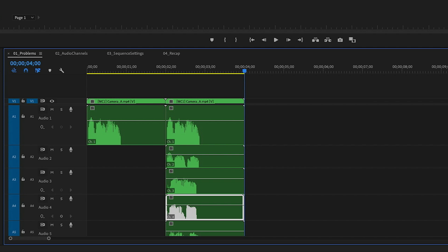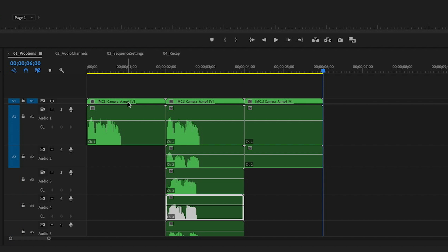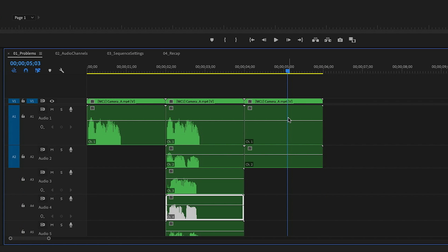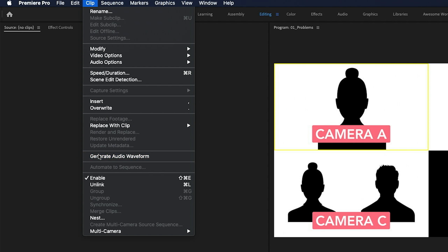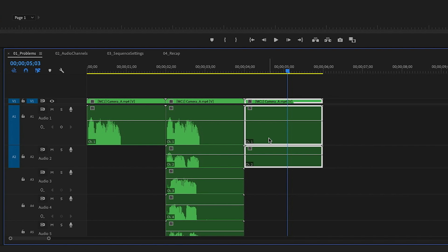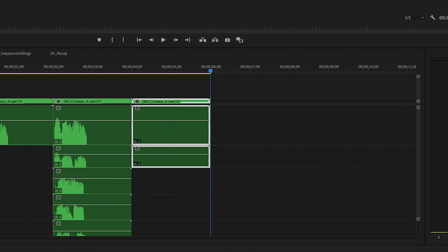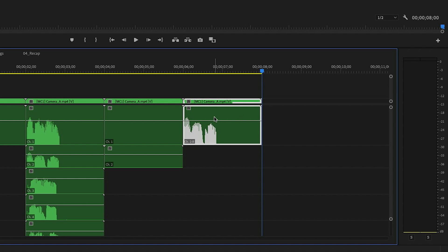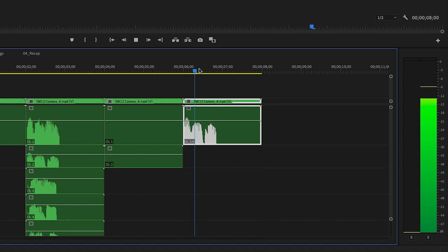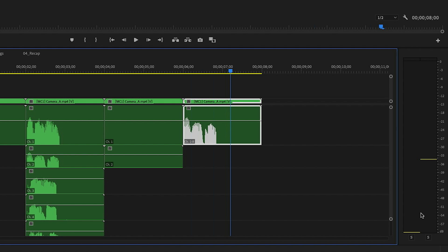A really common one is to have no waveforms in your multi-track sequence. Even if I select this clip and go up to the clip menu and choose Generate Audio Waveform, I don't get anything in my timeline, and this makes it really hard to edit. You may also come across problems with panning — I've got this one audio track here that looks like a mono track but when I play it in my timeline it only pans to the right.